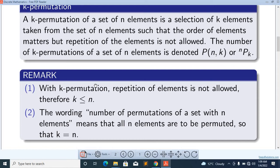So how can we choose from N elements? A maximum of N elements can be chosen, and the minimum is less than or equal to N. The number of permutations of a set with N elements means that all elements are to be permuted, so that K is equal to N.